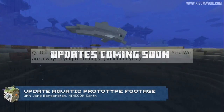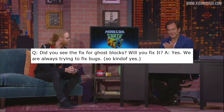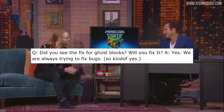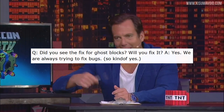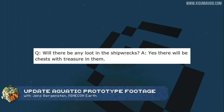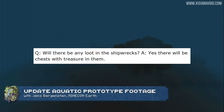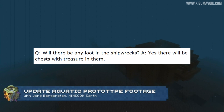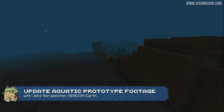The next question asks if they've seen the fix for ghost blocks and will they fix it — the answer is yes, they are always trying to fix bugs, so hopefully that includes that one specifically. The following question gives us confirmation that shipwrecks will be the places where we get treasure, though that's not necessarily the only place treasure will appear.